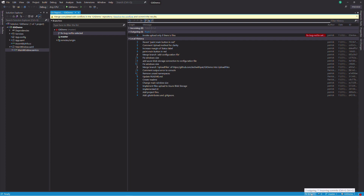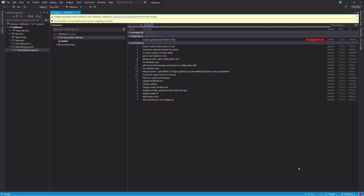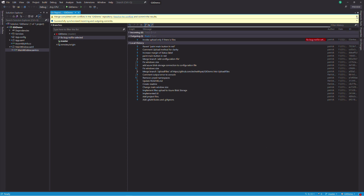This tutorial ends here. You have seen how to use Visual Studio to perform Git operations you need on a daily basis. If you find this video helpful, give it a like and subscribe to the channel. Thanks for watching, see you in the next video.